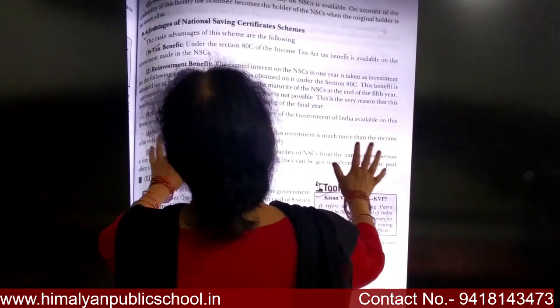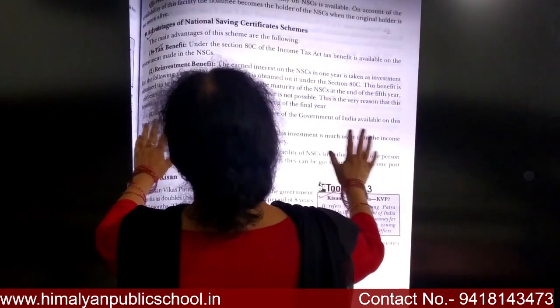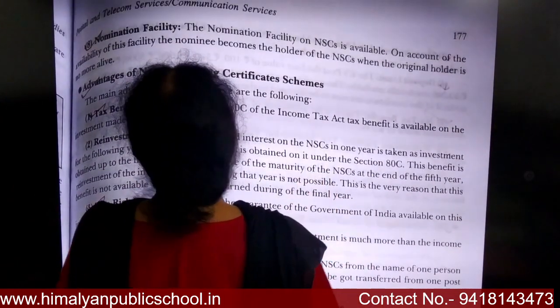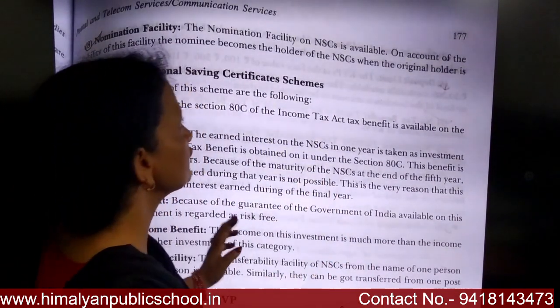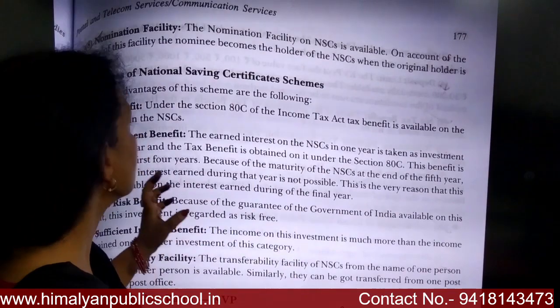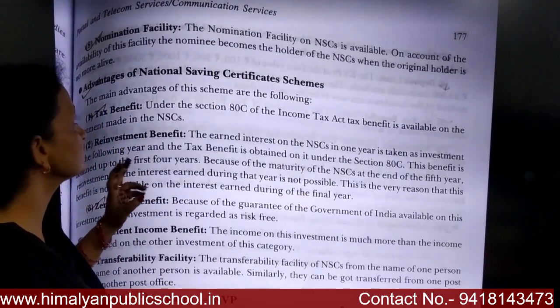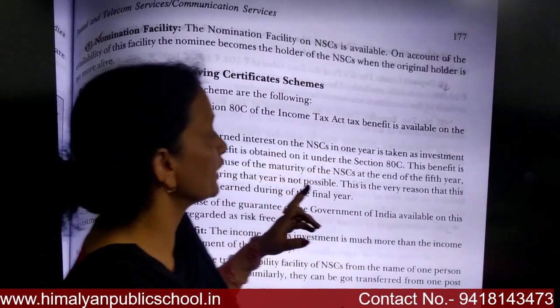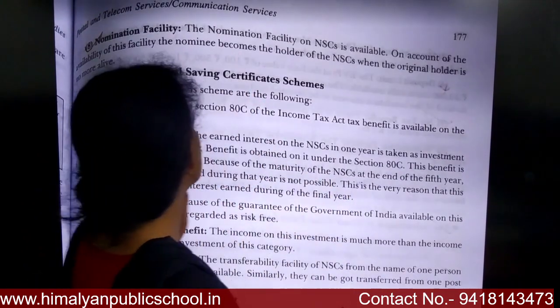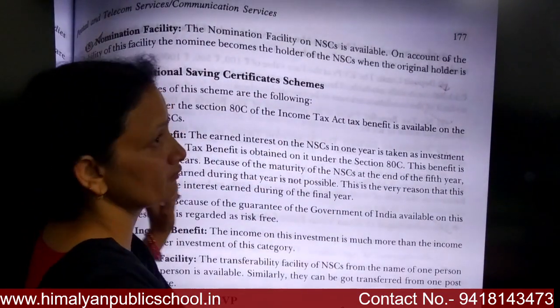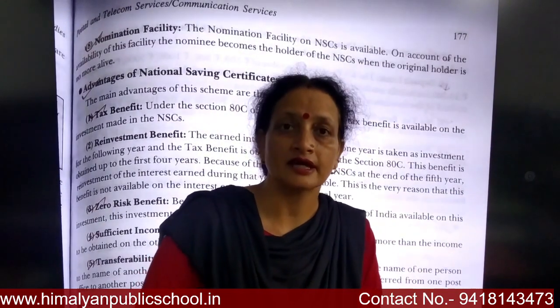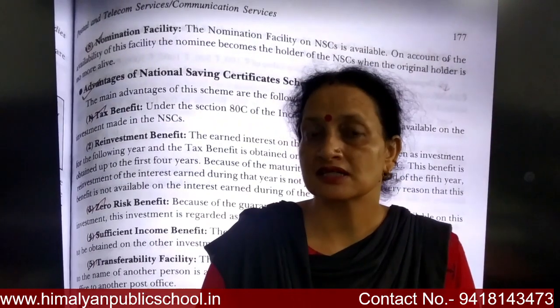Next is the nomination facility. Nomination facility is also available in NSC. The nominee becomes the holder of the NSC when the original holder is deceased. This means that if you have purchased an NSC and you have a nominee, the nominee can receive the money back.